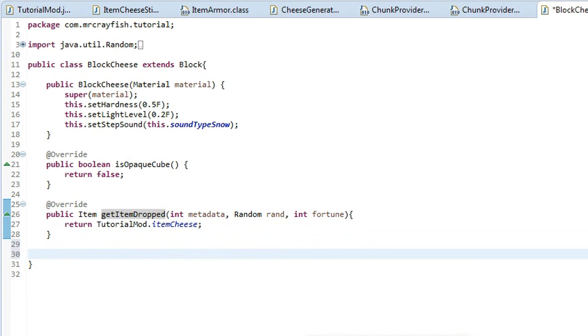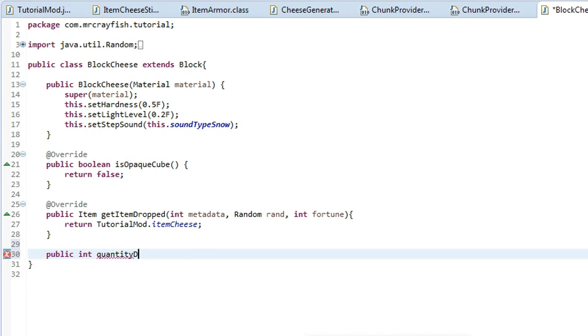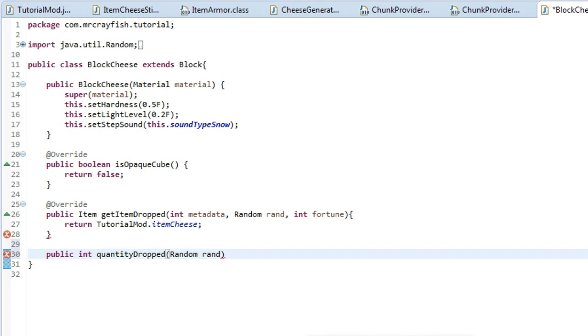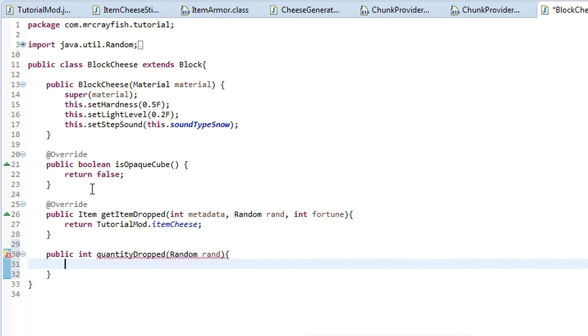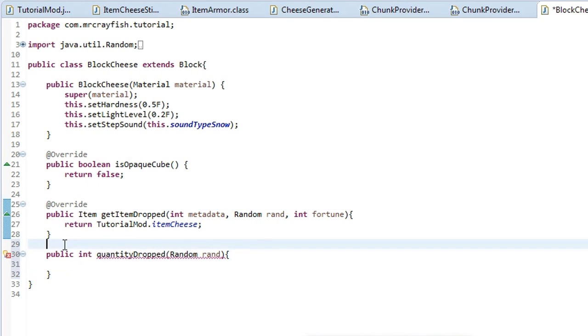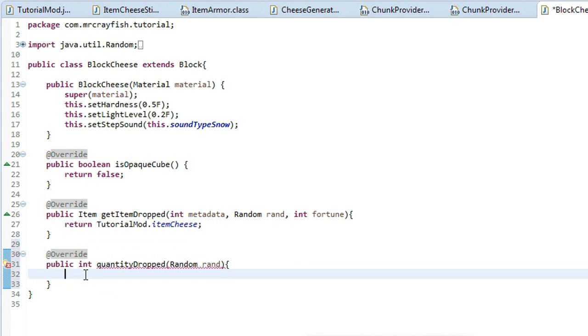So under our get item dropped method, what we're going to do is create a new one, but we're going to call this public int quantity quantity dropped and then we want to do parameters random rand and then squiggly bracket at the end, new line. And I think, oh yeah, we're going to add a return statement. Copy this override and put it over the top of it.